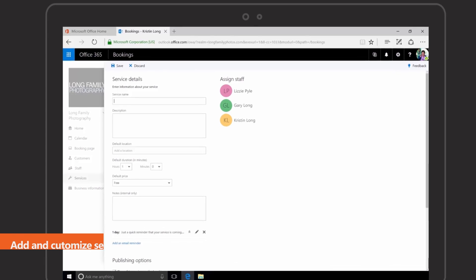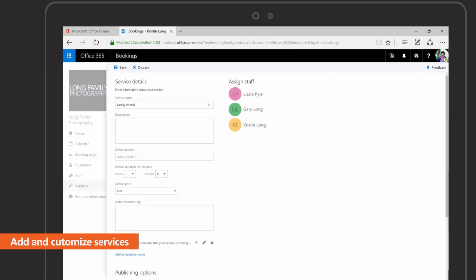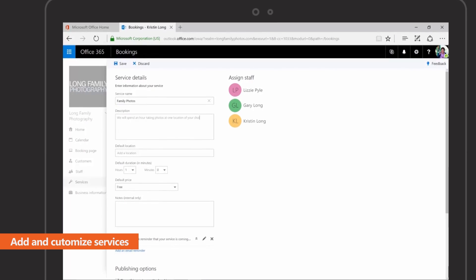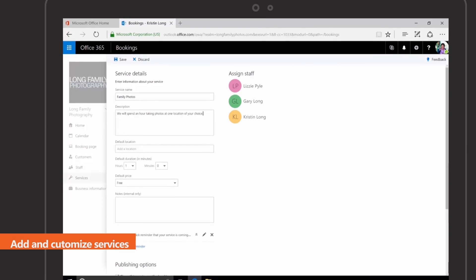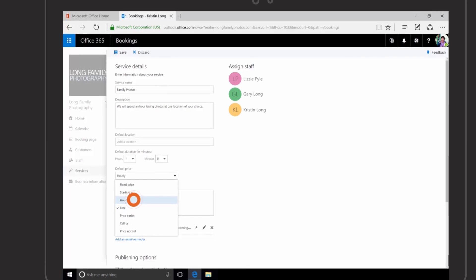Add and customize services so they're displayed the way you want customers to see them, including descriptions, duration, and pricing.